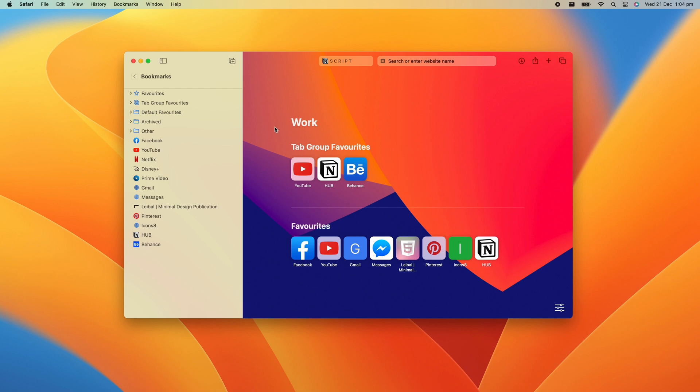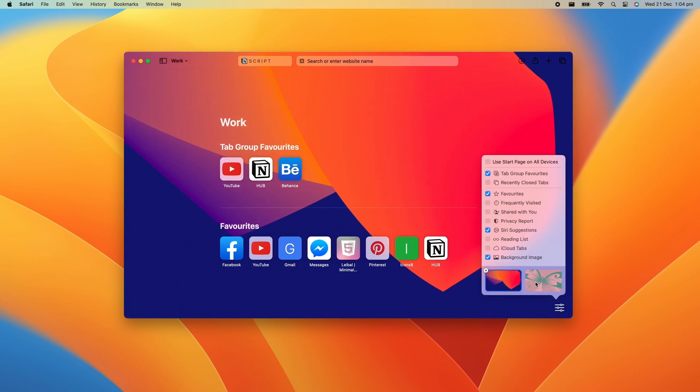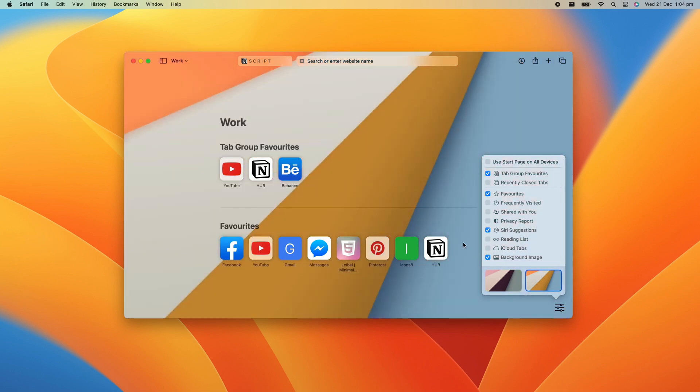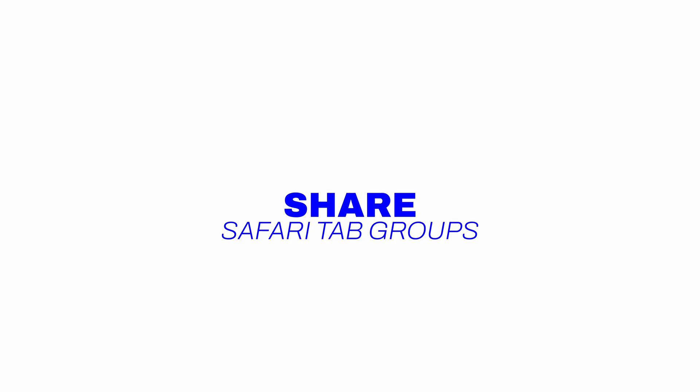If you want to customize your tab groups even further, you can also set a custom wallpaper for each tab group. To make tab groups even better, you can now share Safari tab groups.